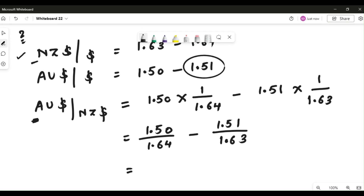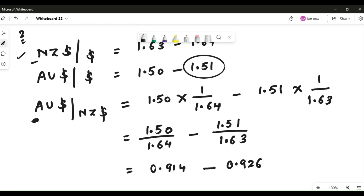So the bid is 1.50 divided by 1.64, which gives 0.914, and the ask is 1.51 divided by 1.63, which gives 0.926. That is how you calculate the cross rate when bid and ask rate are given. All the very best for your exams!